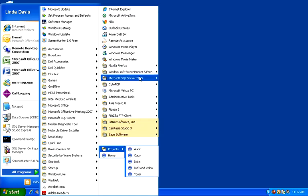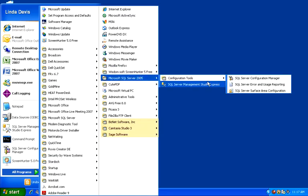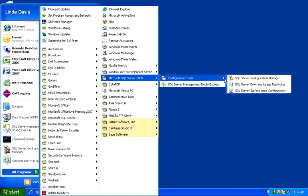Find Microsoft SQL Server 2005 in your program list. Choose Configuration Tools. And then choose the SQL Server Surface Area Configuration Tool.